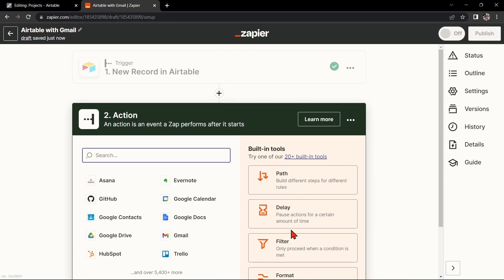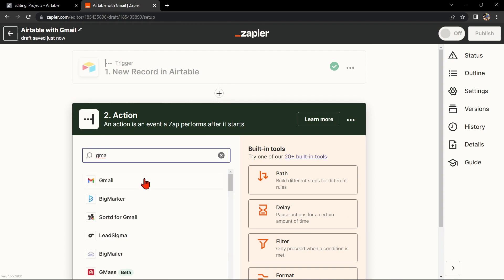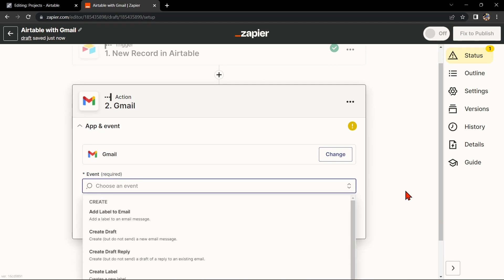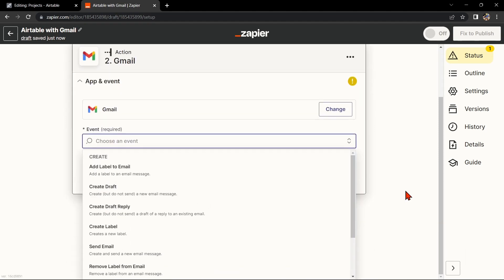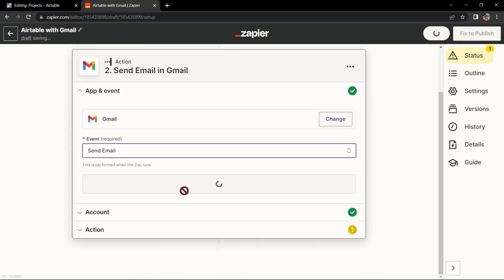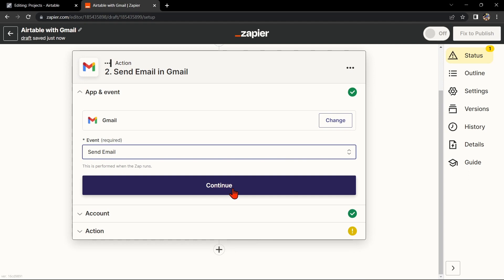Now, let's move on to Gmail. Search for Gmail and select the action that you want to use. For example, you can choose Send Email. This means that every time a new record is created in Airtable, Zapier will automatically send an email using your Gmail account. After that, click on Continue.